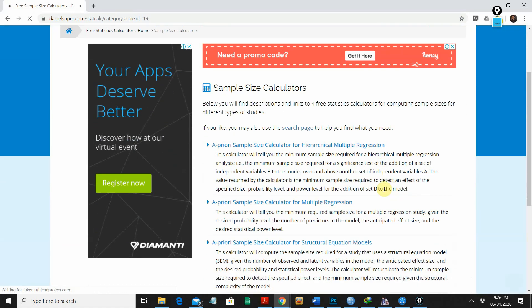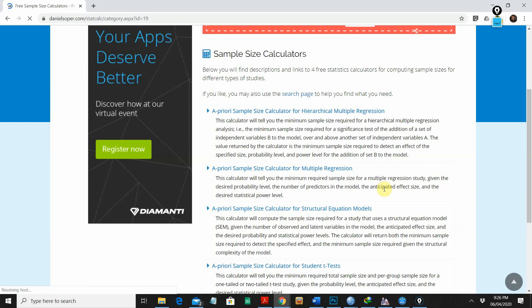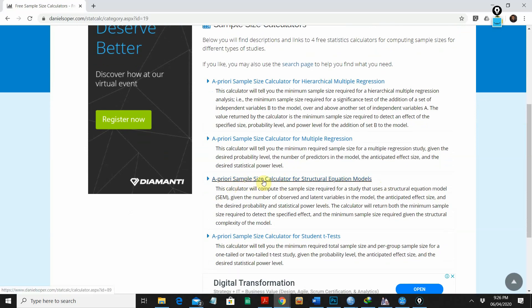I'm going to click on 'Sample Size.' You can see a few sample size calculators in front of you. We are going to choose the a priori sample size calculator for structural equation models. Remember, the a priori tool is used before data collection. If you have already collected data and want to check the power of your data, you would use the post hoc test. But this video is about a priori — if you haven't started collecting data yet. I'm going to click on the structural equation model calculator.